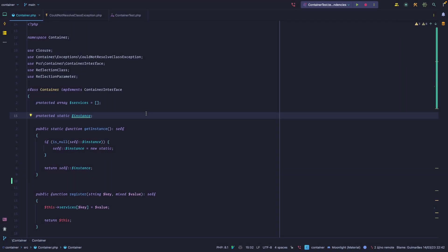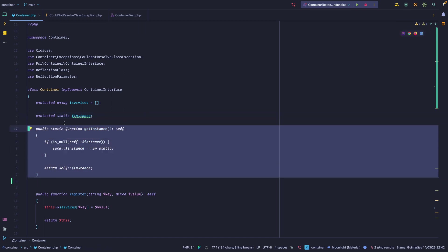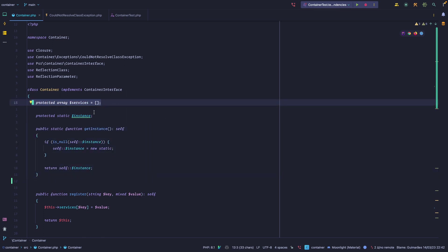Over the last few lessons we've managed to write a pretty good container — it allows us to register instances, fetch those instances, and automatically resolve dependencies with automatic dependency injection. One thing that we are missing right now are singletons. The singleton is a pattern that allows you to always get the same instance of a given class, which is what we need here so we always populate the services array on the same object when calling the container from multiple places.